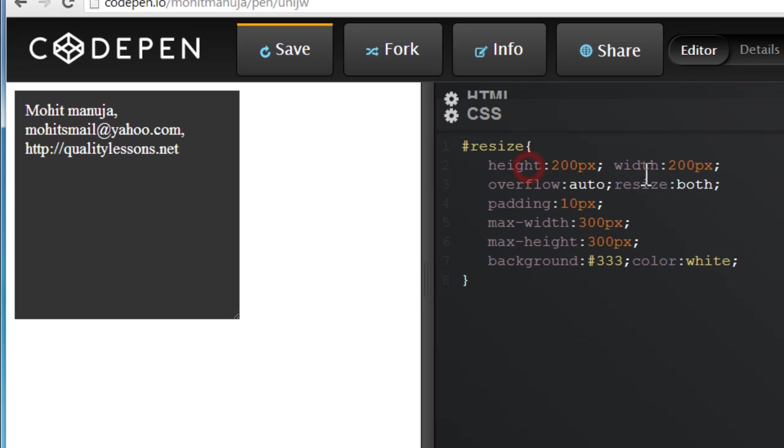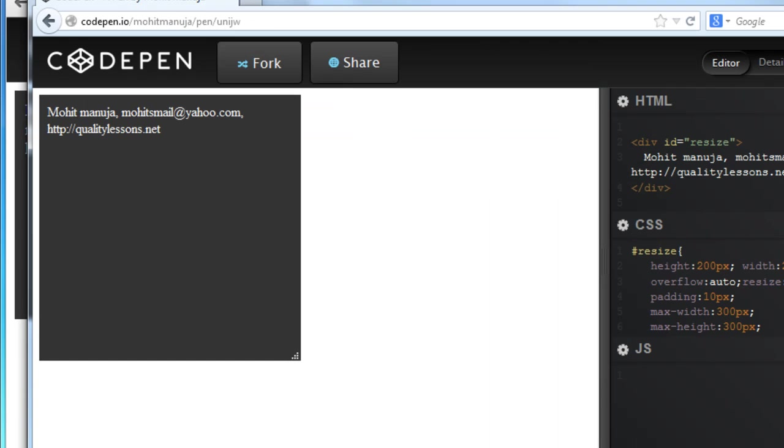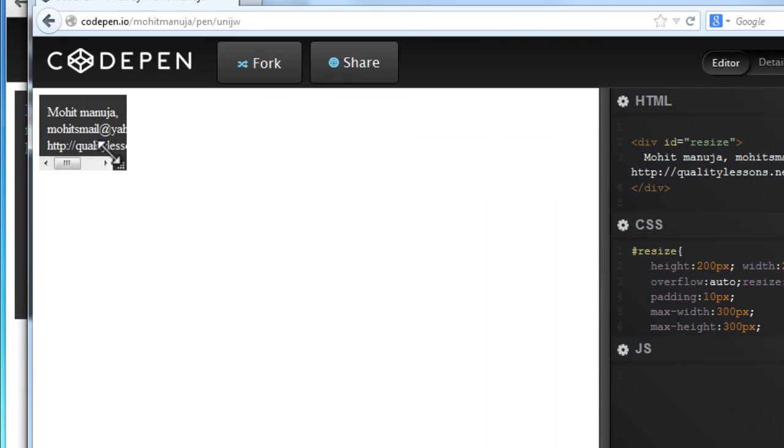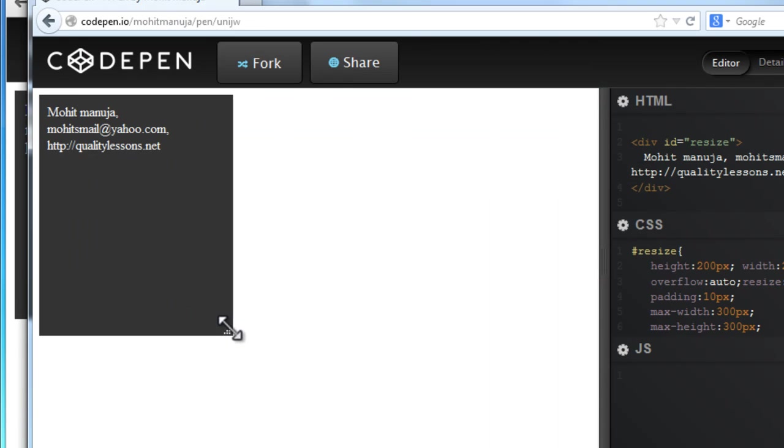But even though the height and width act as stoppers or lower limitations in other browsers, that doesn't happen in Mozilla Firefox, where you can actually go beyond 200 each.